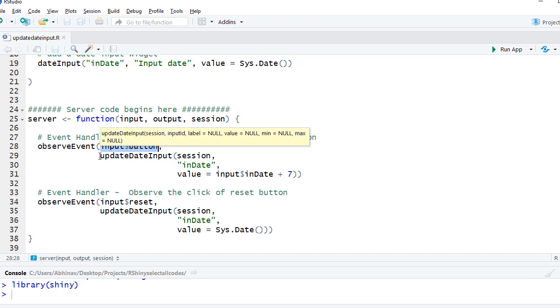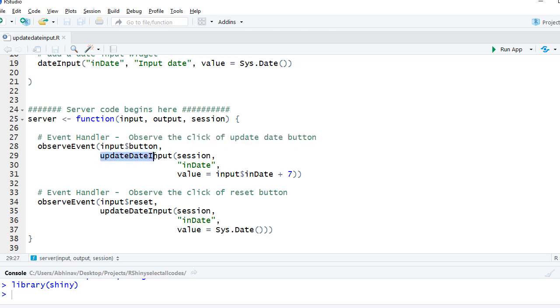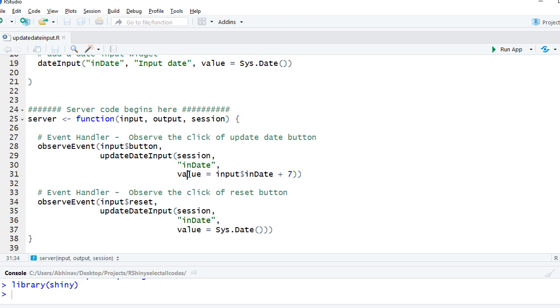We will use updateDateInput function. The first argument here is gonna be session, then the inputID, which is in_date, and what value do we want. We want 7 days to be added to the date which is there in the date input widget. So we'll say input$in_date plus 7, so whatever date is there it will add 7 to that.